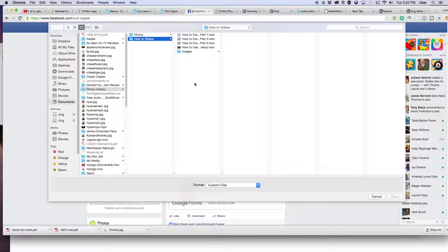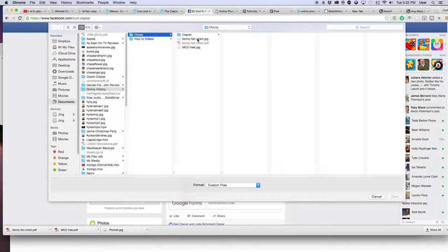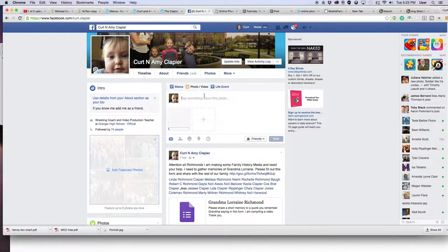Then you select the image you want. You simply have to navigate to wherever that's located. Mine's my family fan chart. While that's uploading, you can leave a comment if you want.